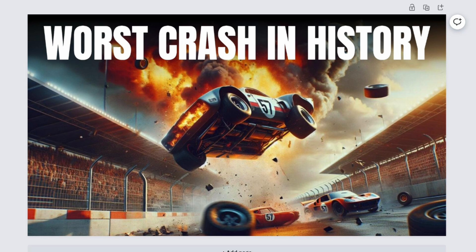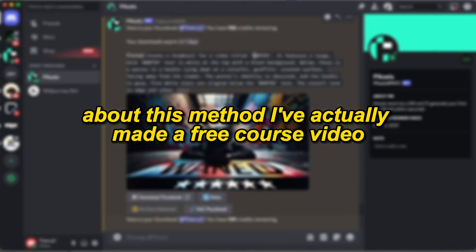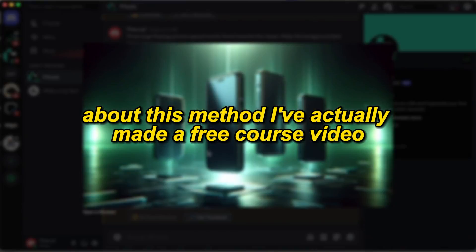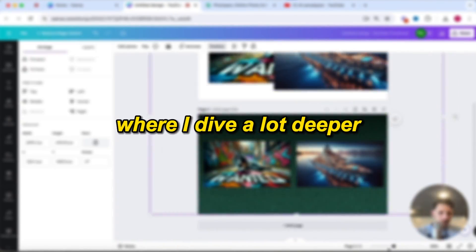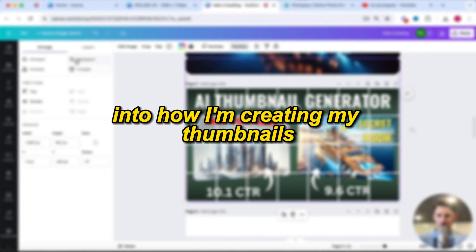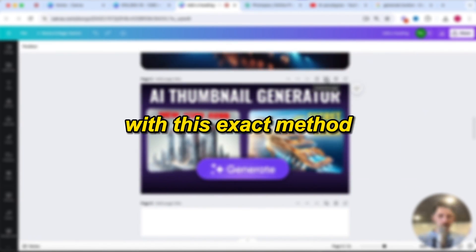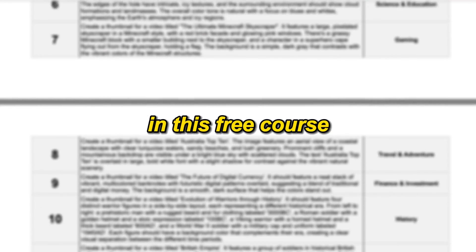For the people that are really serious about this method, I've actually made a free course video where I dive a lot deeper into how I'm creating my thumbnails with this exact method. In this free course, I will also give you a PDF with over 100 prompts